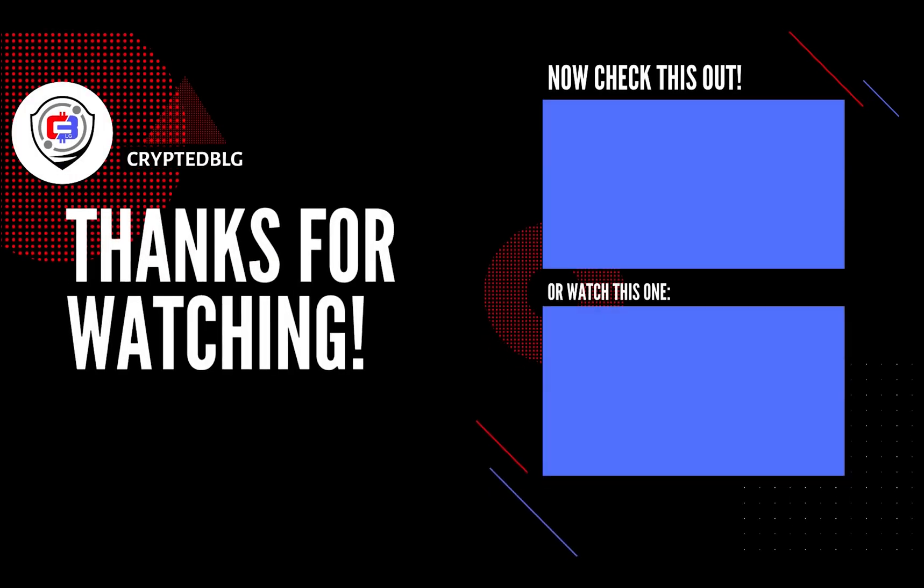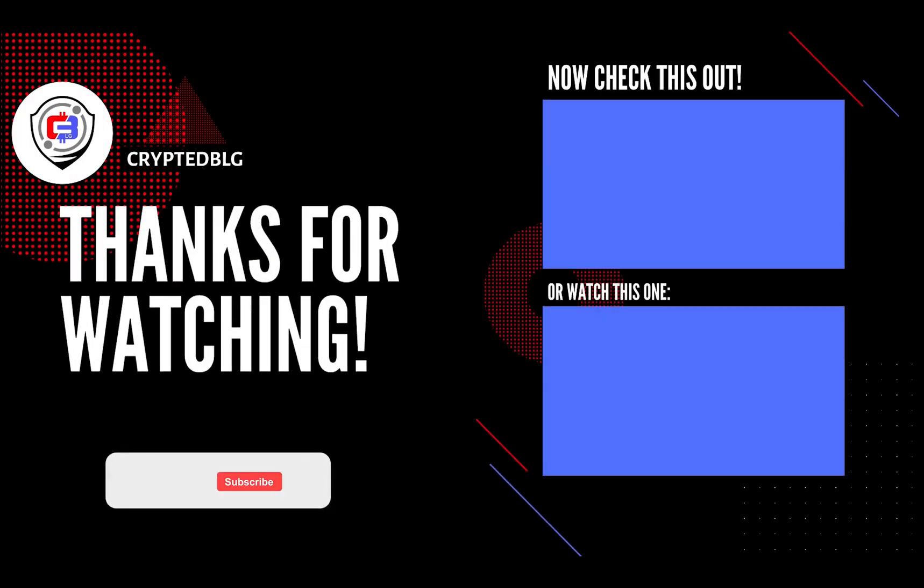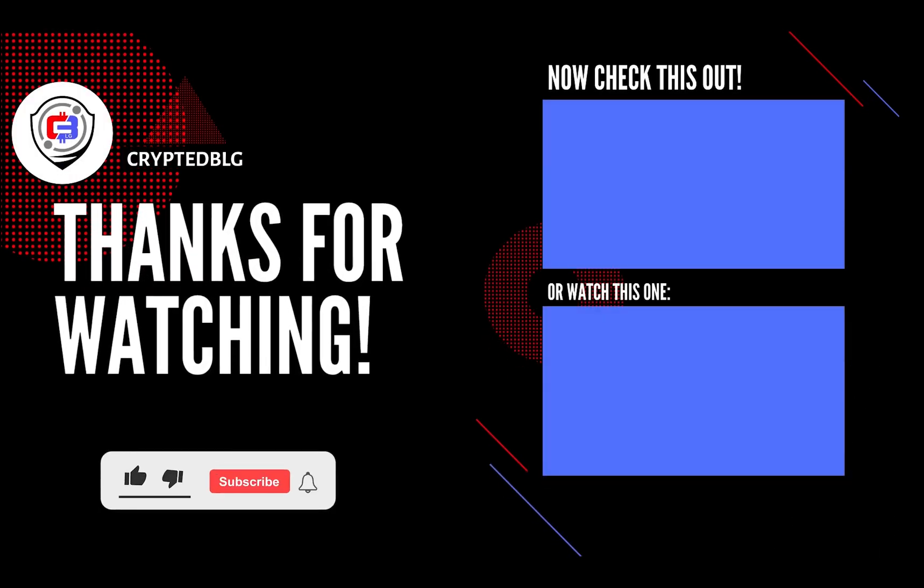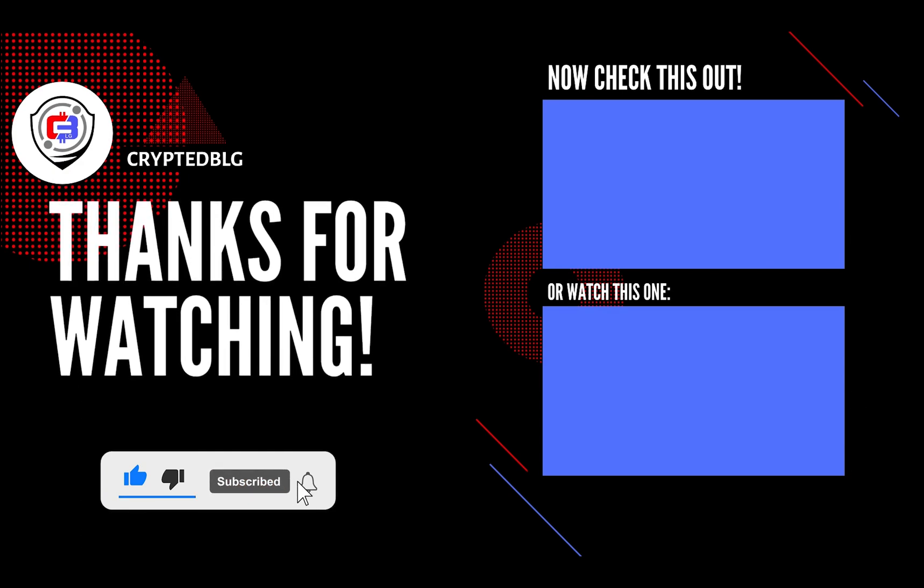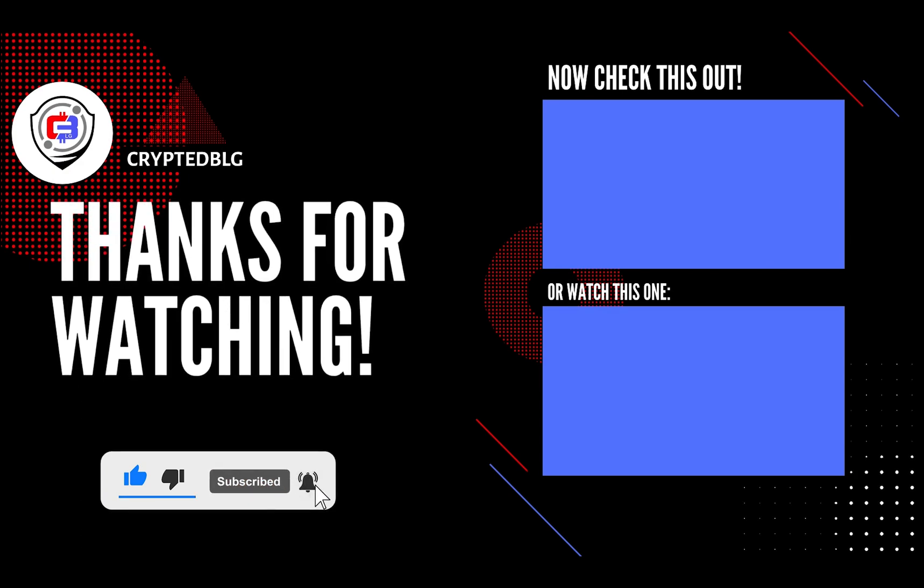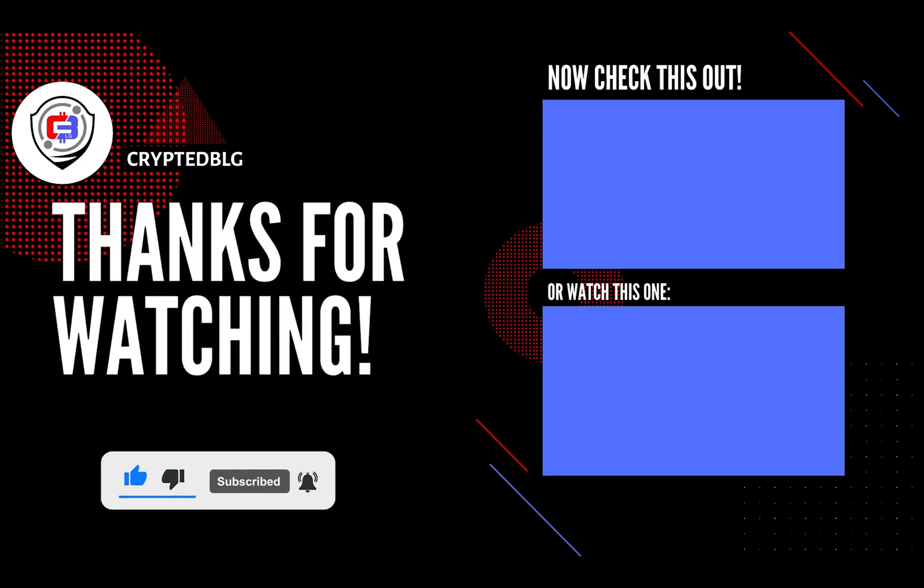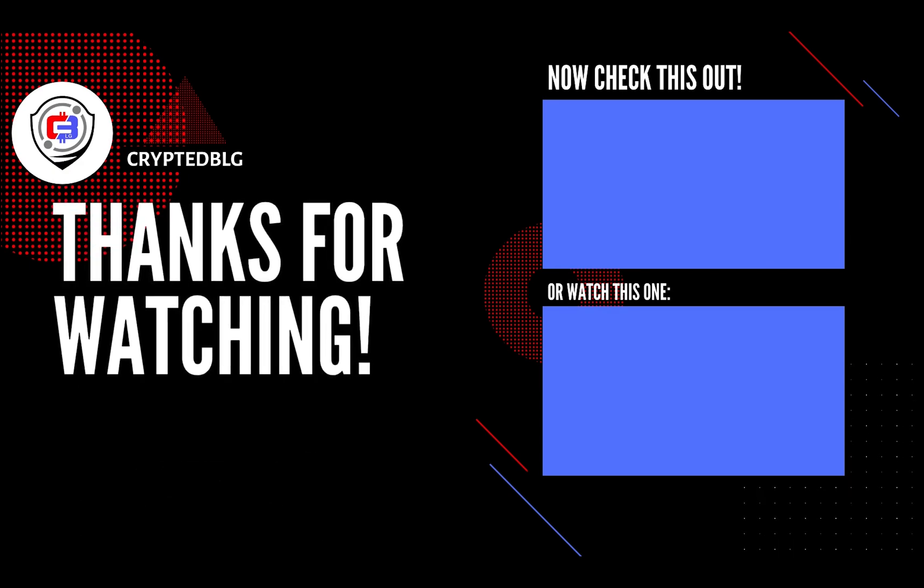That's it for this video. Hopefully you got this miner set up. Let us know what you think in the comment section. If you like the video, give it a like, subscribe, and we'll see you in the next one. Thanks for watching.